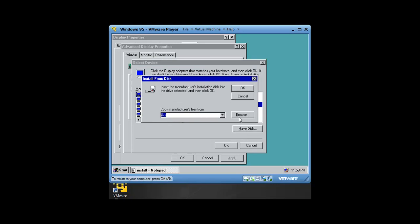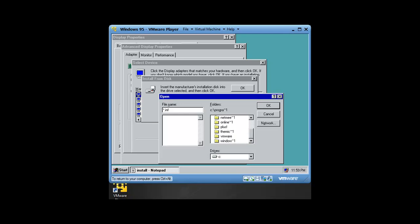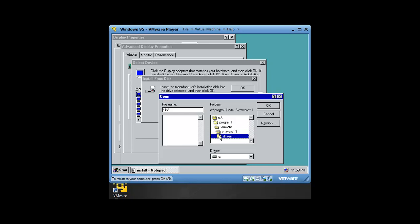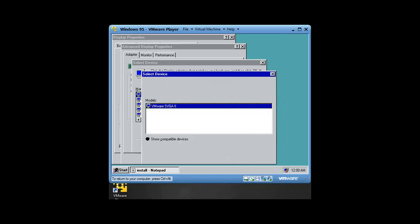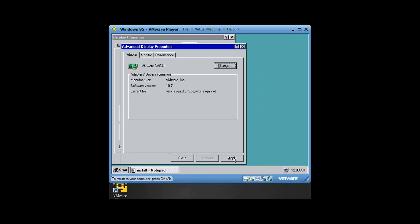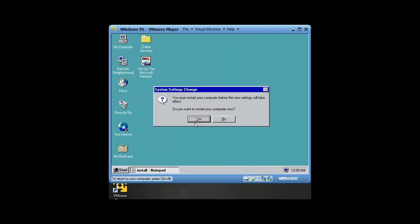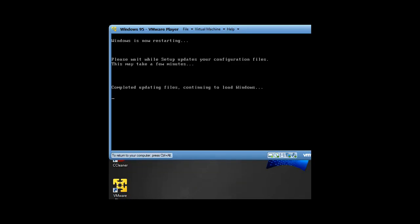We're going to change the directory to C. We're going to go to C Drive, Program Files, VMware, VMware Tools, Drivers, Video, VMware VGA. We're going to click OK, click Apply. We're going to click Close. We're going to go ahead and restart the virtual machine.